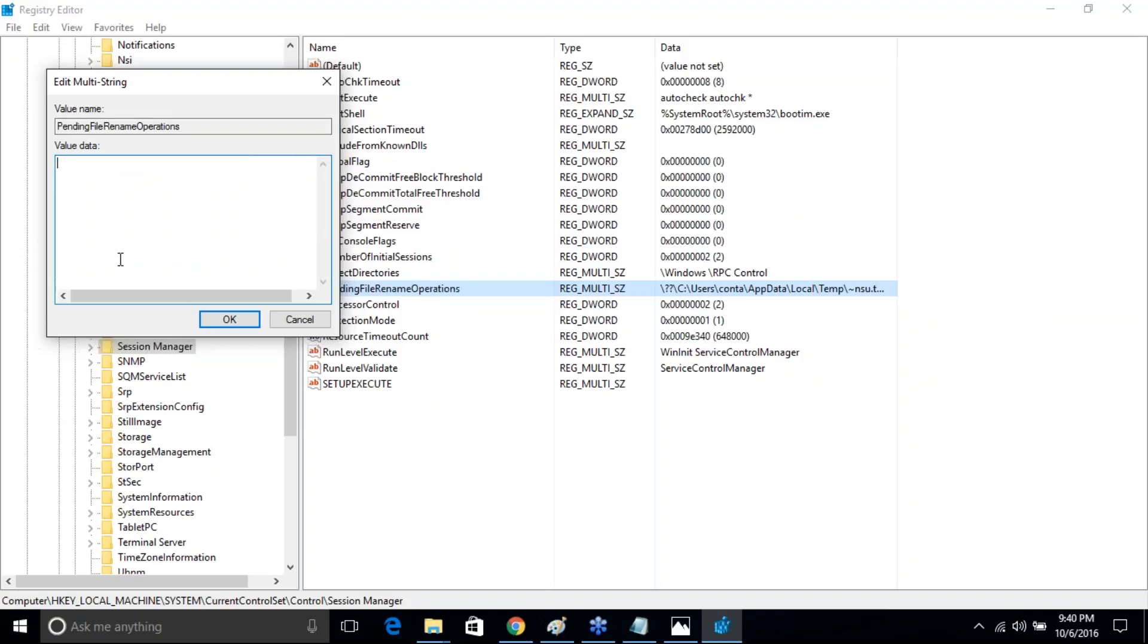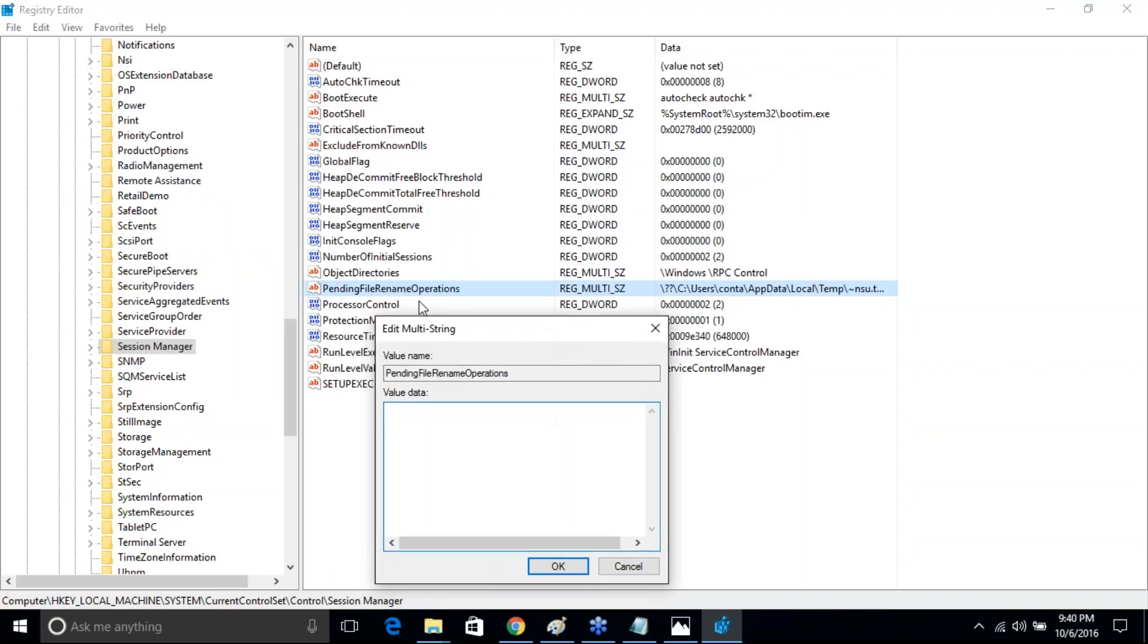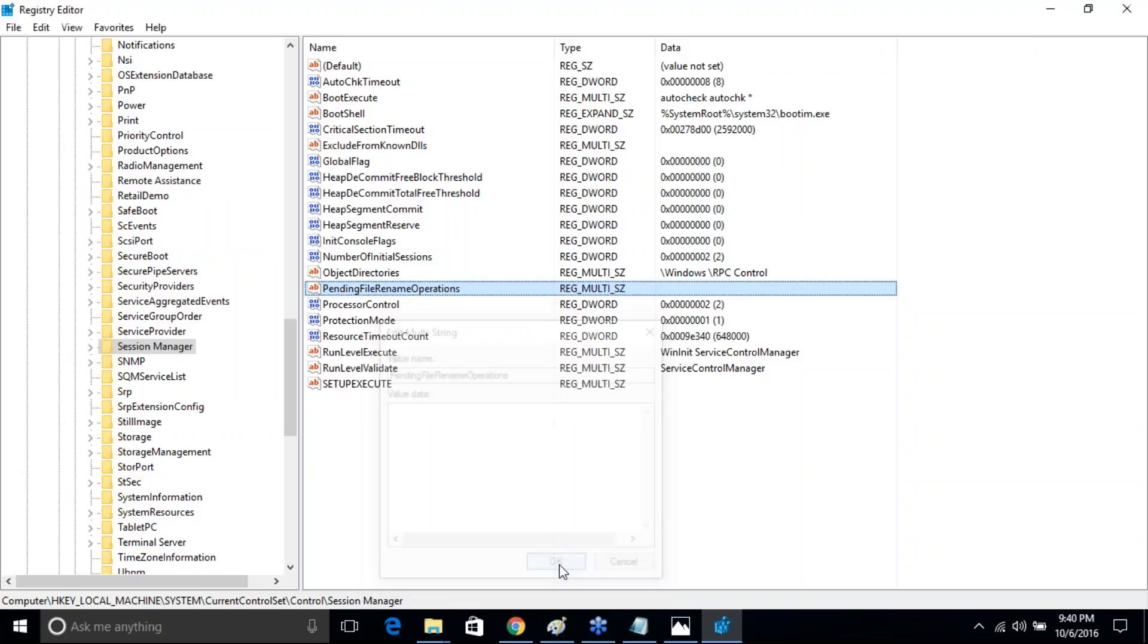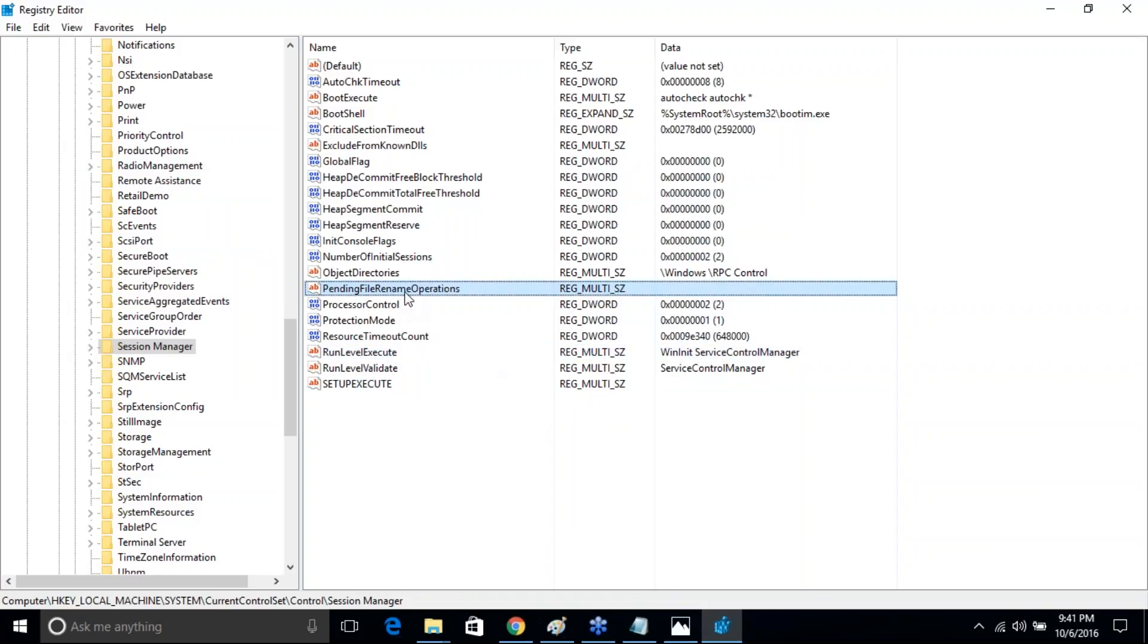Make sure you clear out all the contents from this Pending File Rename Operation and click OK. That's it, you are done. Once you clear out the Pending File Rename Operations content, just restart the installation. No need to restart the computer—not required anymore. You can directly start the installation.